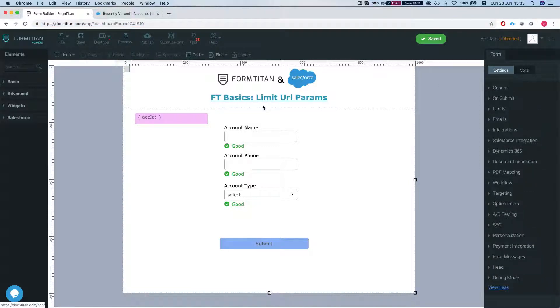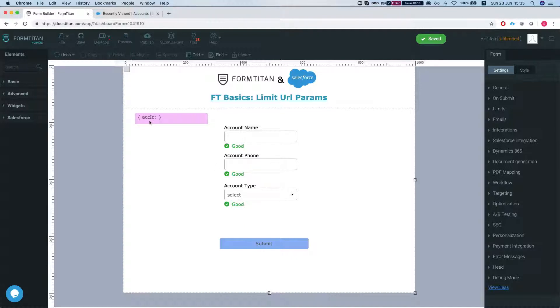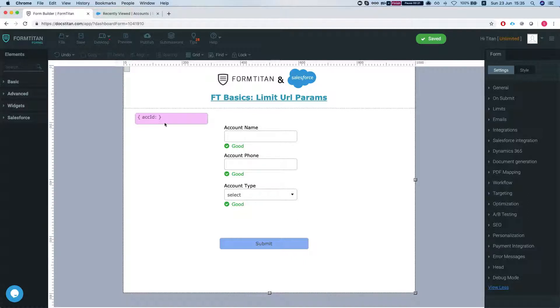So what we have here is a simple form that creates an account and we can also load the account by the account ID if we pass it in the URL parameters.